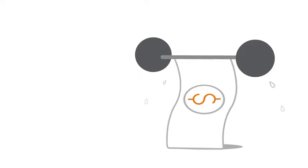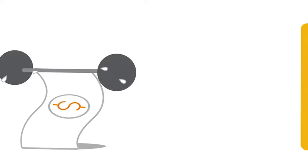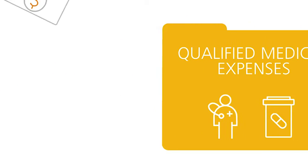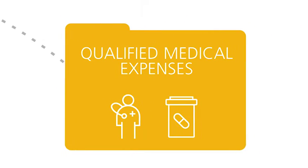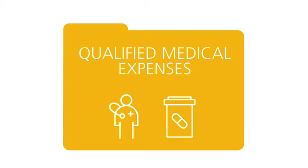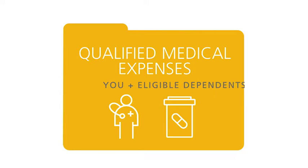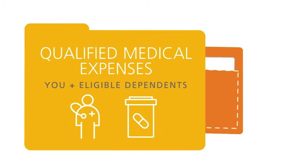Now it's time to put your HSA to work. You can use your HSA dollars to pay for qualified medical expenses for you and your eligible dependents.